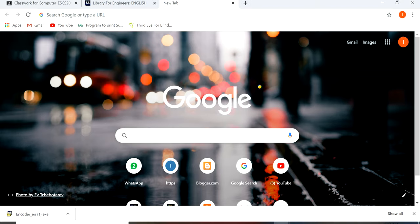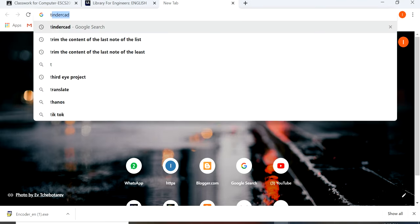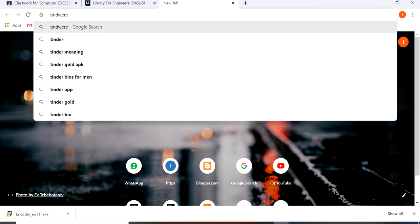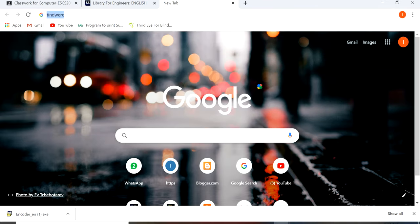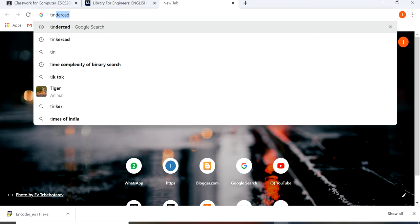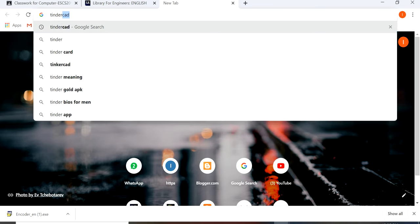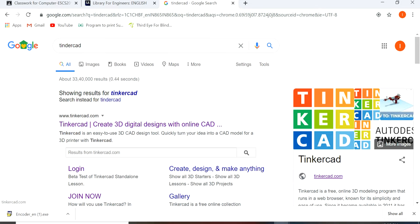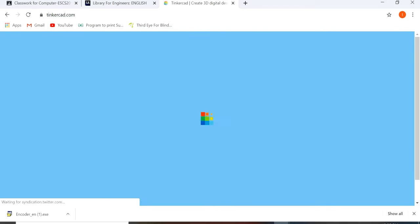Firstly, you have to open this Tinkercad platform. From here, you have to open it.